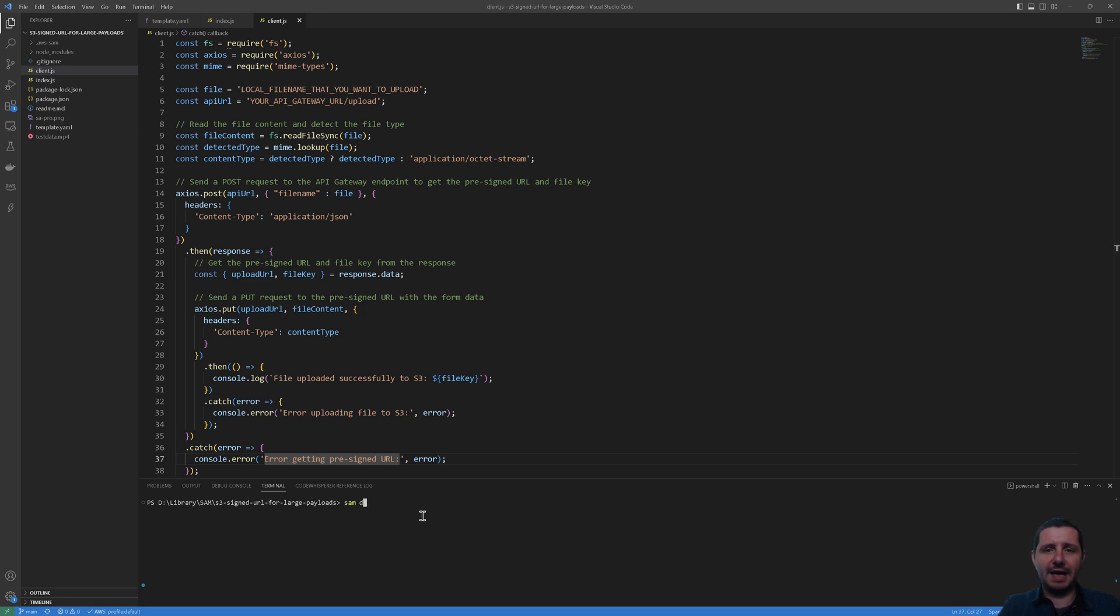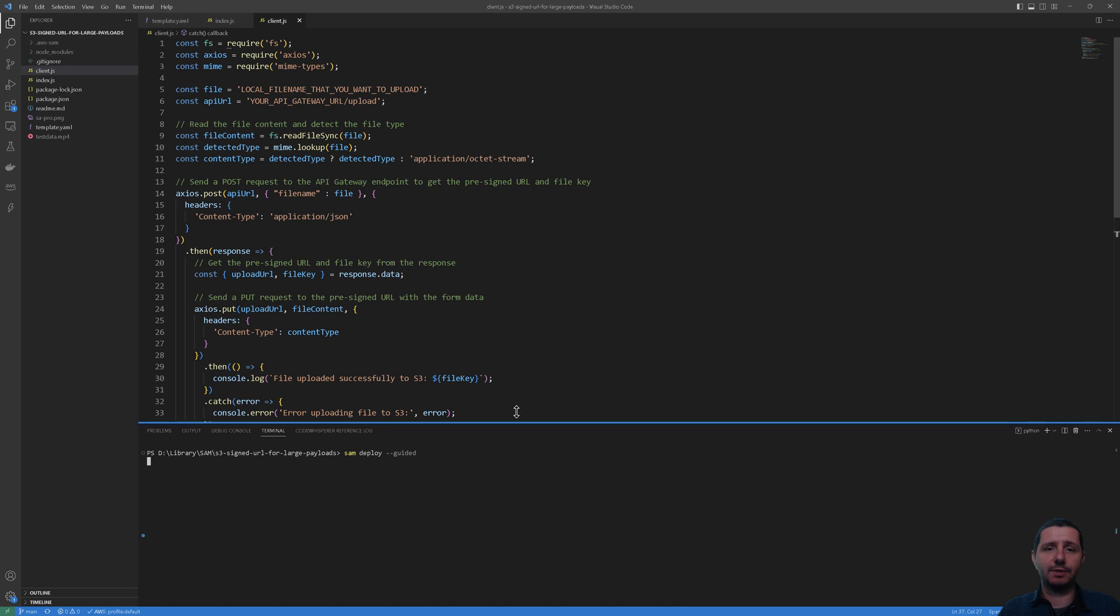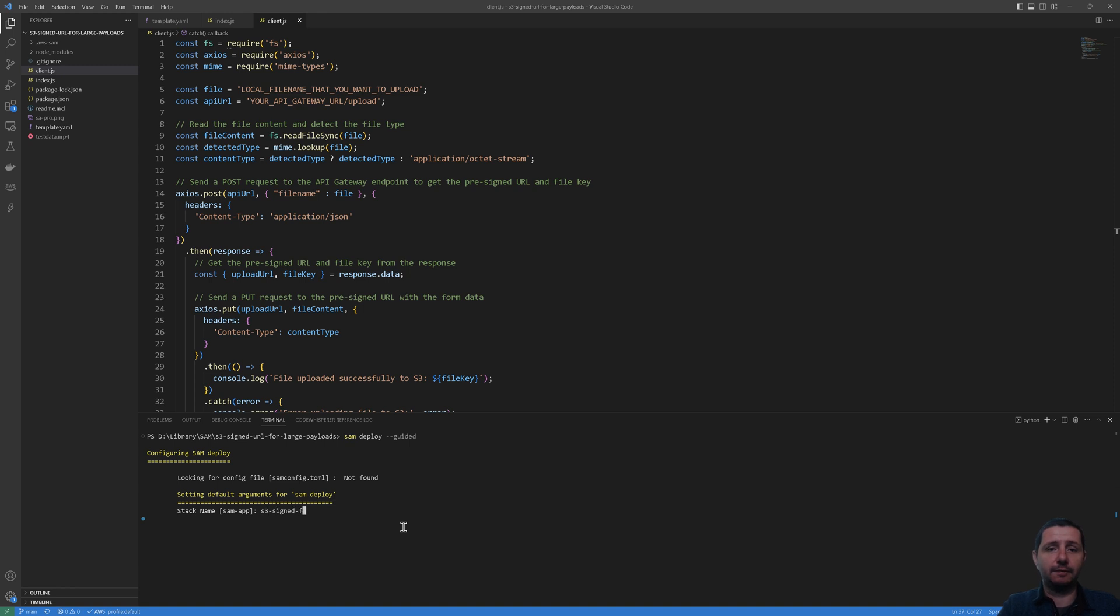So how do you deploy this? Let's quickly deploy it. So you're going to use sam deploy and you have to use guided. And let's see what happens. It will ask for us a few things. So let's make it bigger a bit.